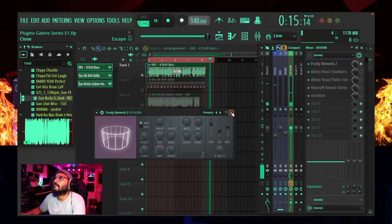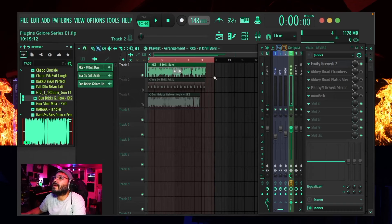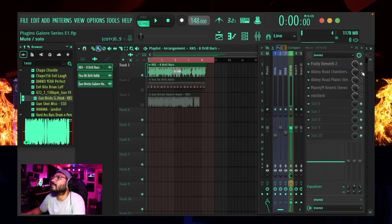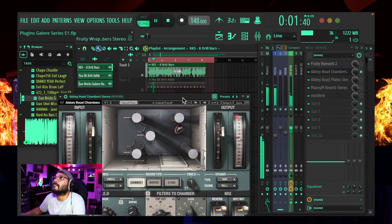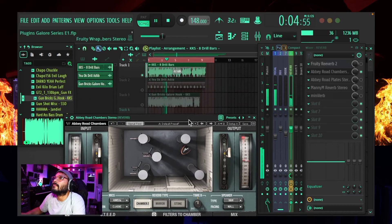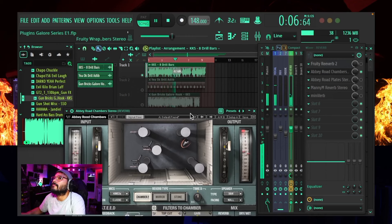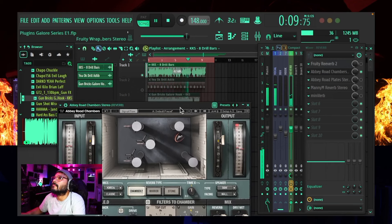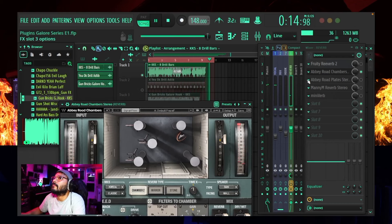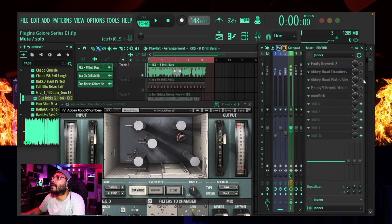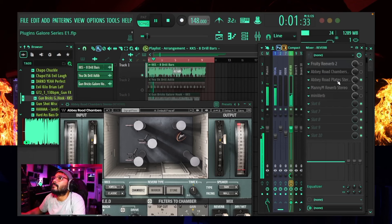All right, so that was the dry vocal. Now I'm going to turn this down somewhat. This is going to be with the first reverb on, which is the FL Studio Fruity Reverb 2. [Rap vocal plays through Fruity Reverb 2.] All right, we heard the tail — pay attention to that tail, that's really important when you're choosing reverbs. So that's just the stock reverb.